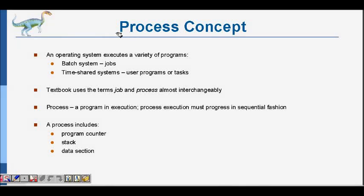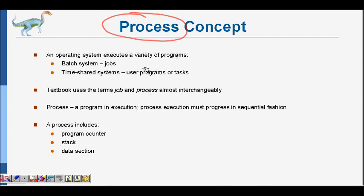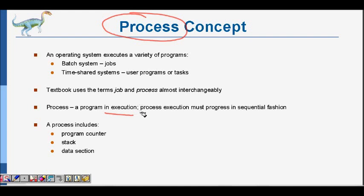In this lecture we are going to learn about the concept of processes in an operating system. What is a process and how is it managed by the operating system — we will answer these two questions. A process is basically a program in execution. Any application is a piece of code, and when it is being executed, that is called a process. Process execution must be sequential — it must start from the first line of code and continue in sequential fashion.